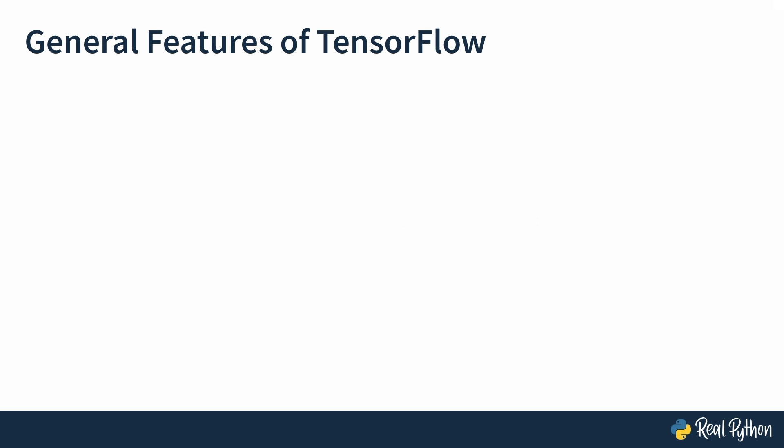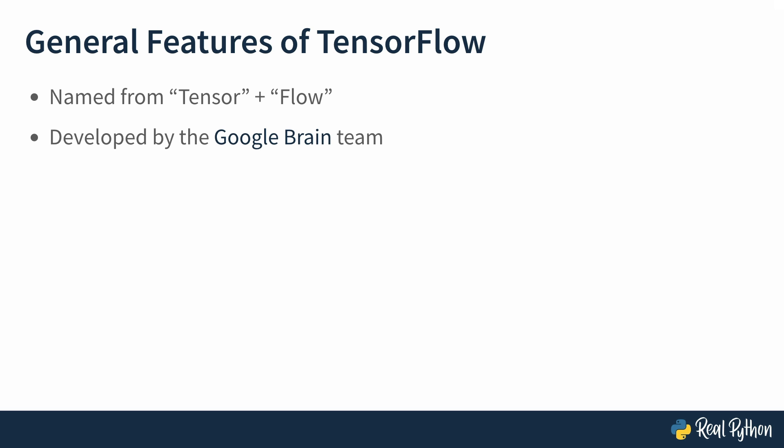Let's get started with the general features of TensorFlow. The term is derived from the words tensor and flow. You might remember what tensors are from the previous lesson. They're special containers for numbers. TensorFlow employs these tensors to organize and streamline data, optimizing it for the effective training of machine learning and deep learning models. TensorFlow was developed by the Google Brain team and released in 2015.